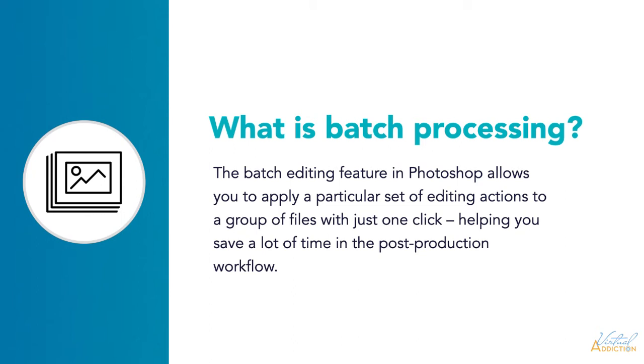It's a great time saver and makes you very efficient when you're working with the same repetitive step over and over again. So what I want to do is show you how we can batch process our images that we took for the stop motion project.